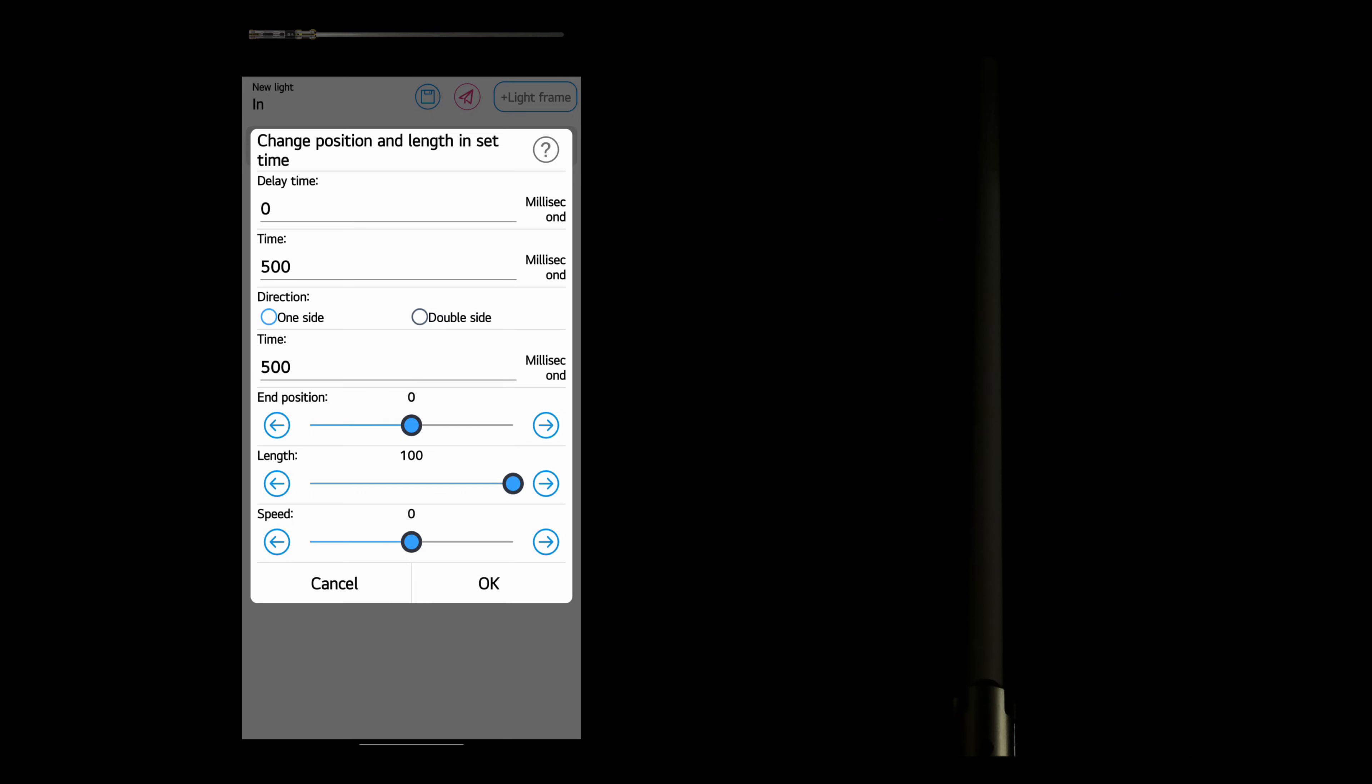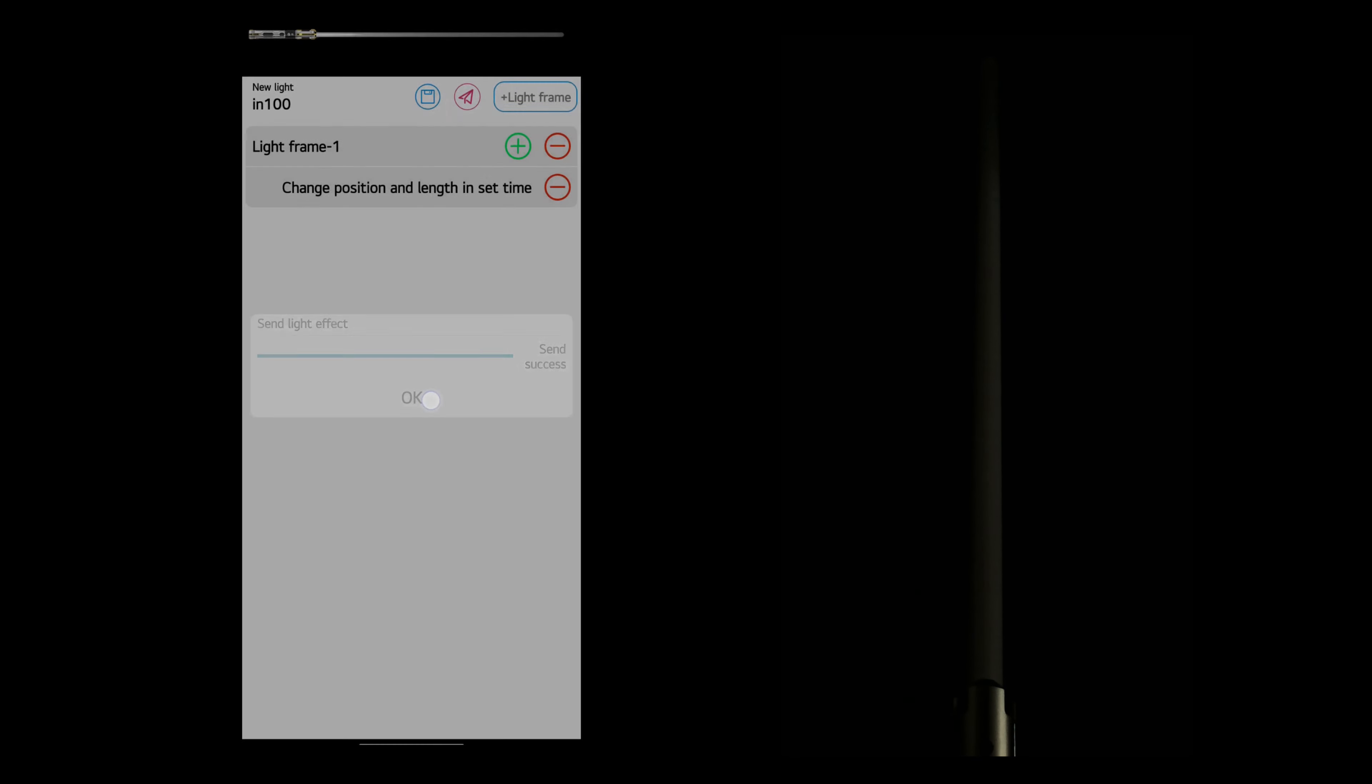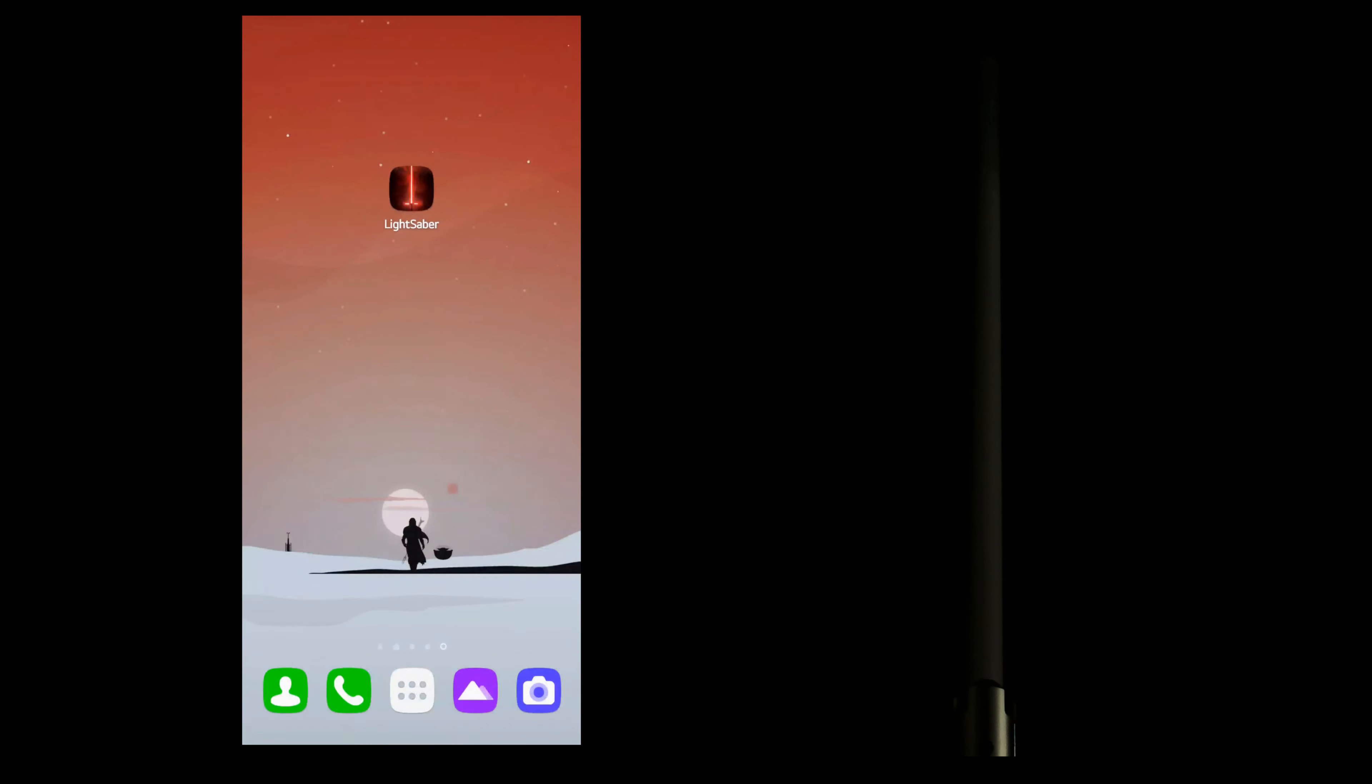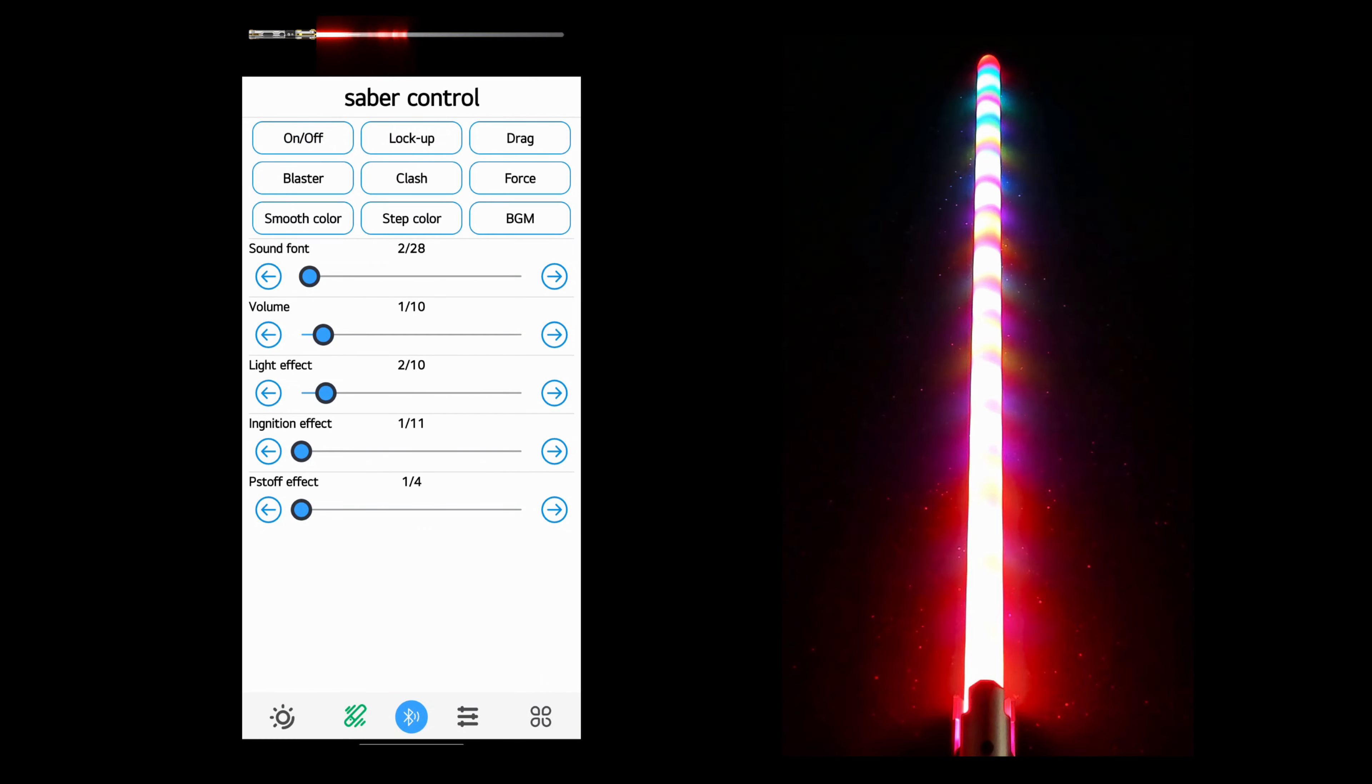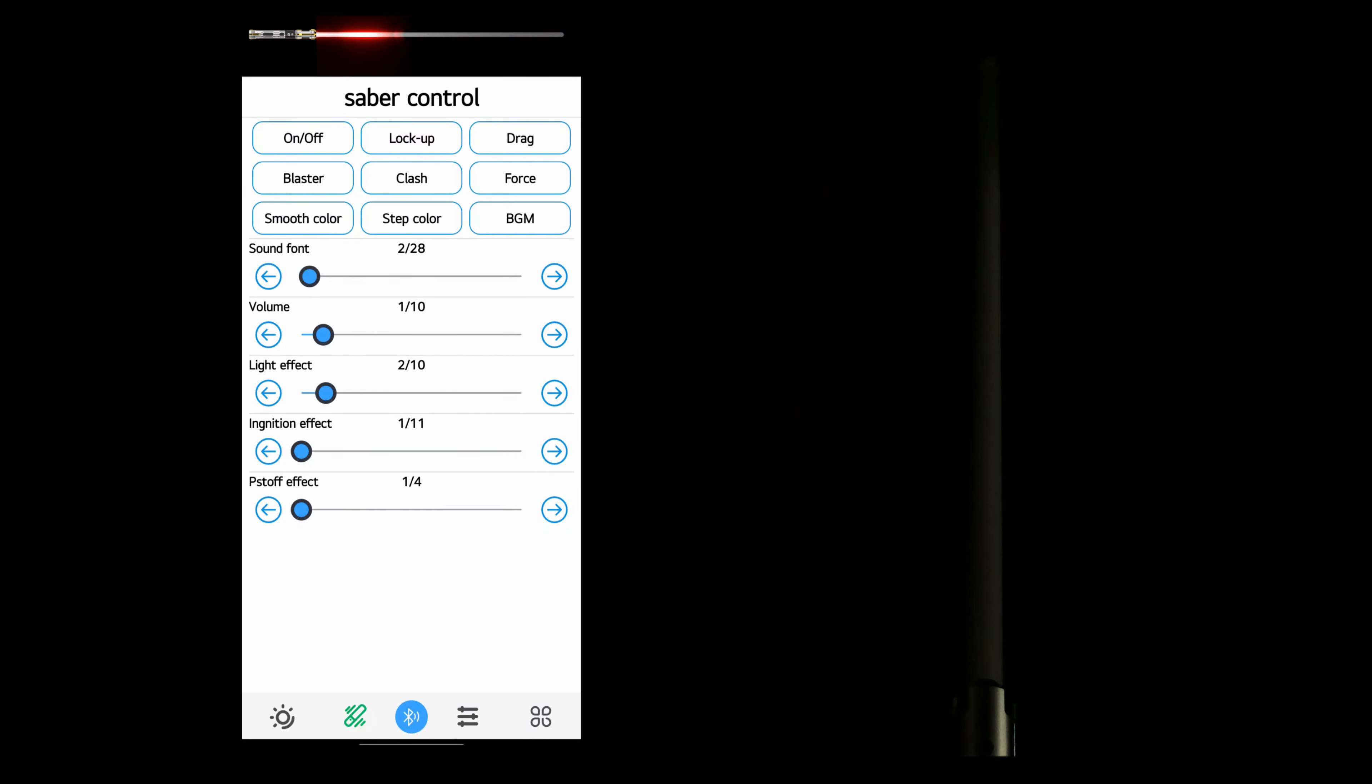And the length set to 100. So that will create a standard retraction. We'll save it. We'll send it. And we'll give it a quick check. To make sure it is working. There it goes.